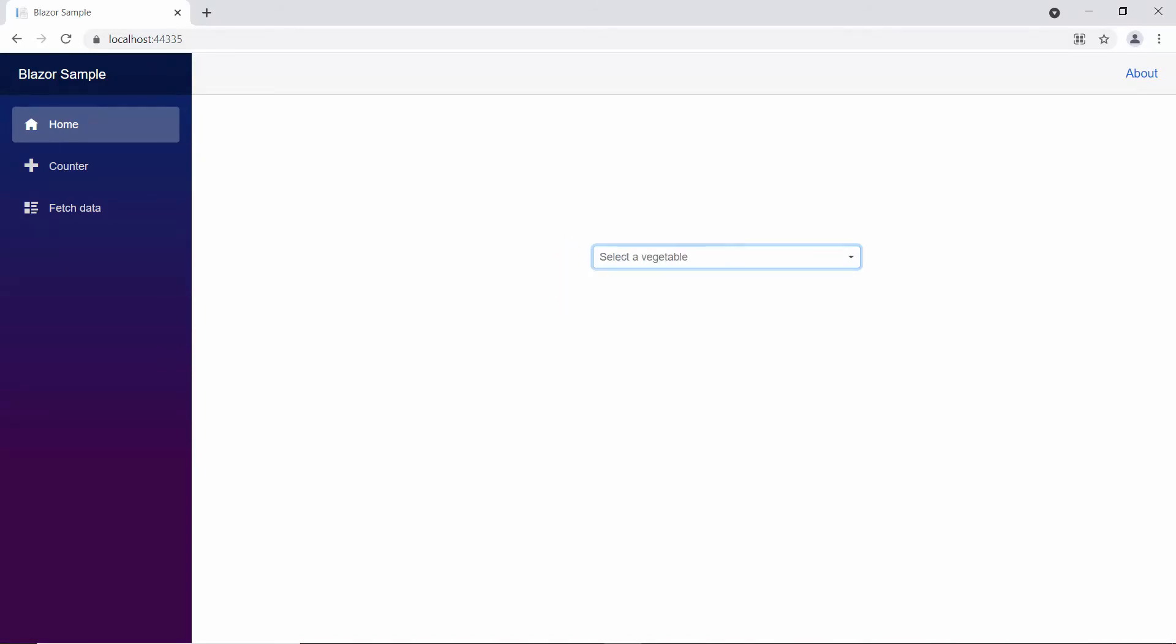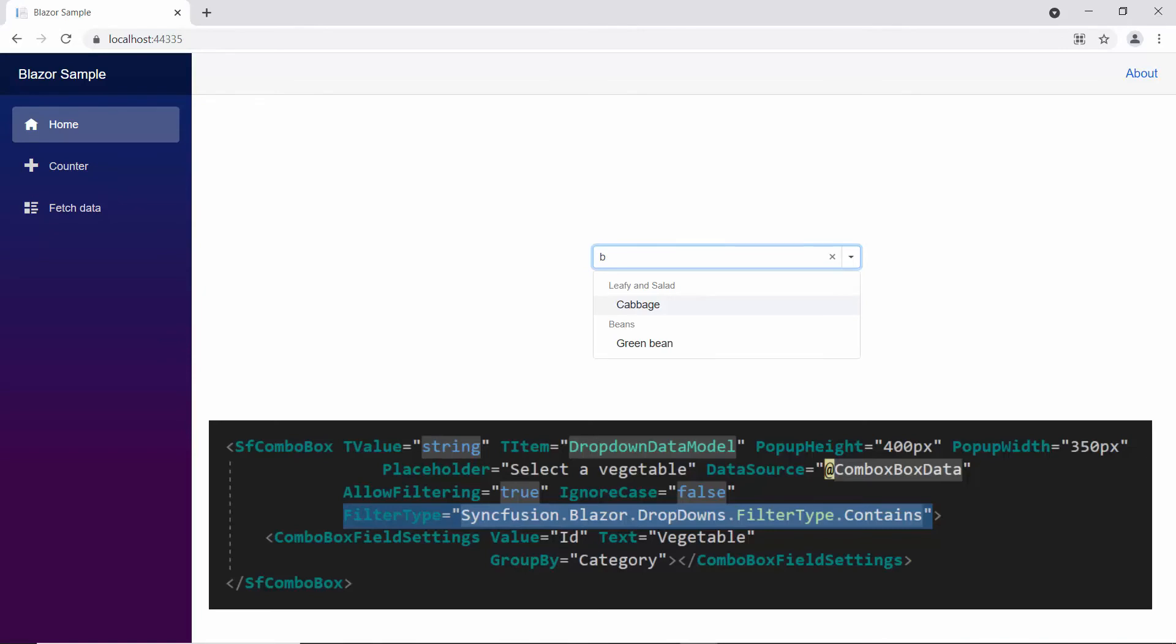Similarly, you can apply the contains filter type to filter for the data items that contain your characters anywhere in their names.